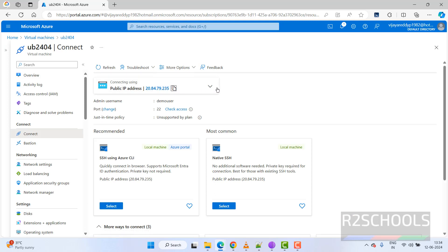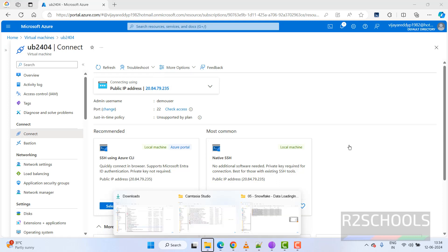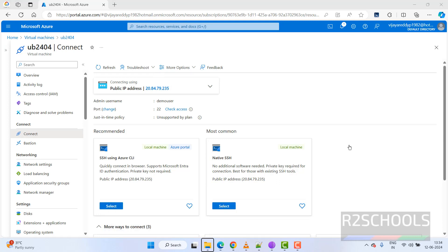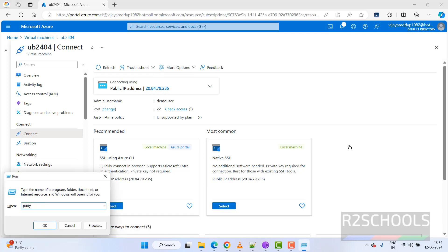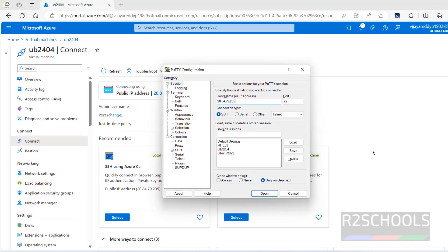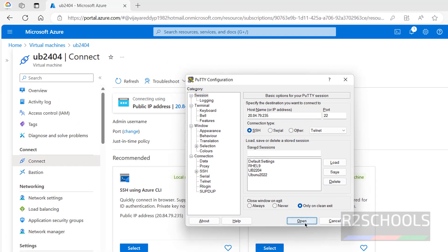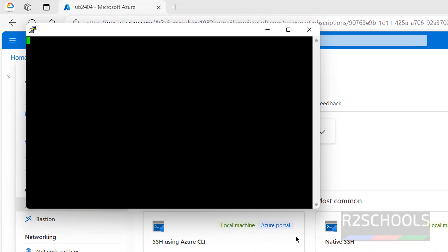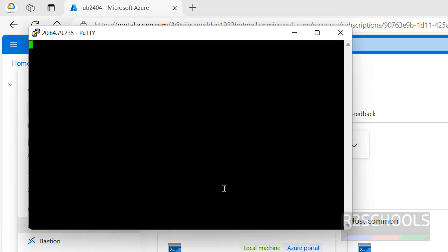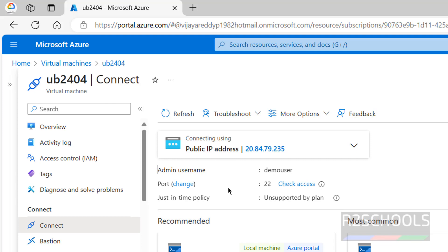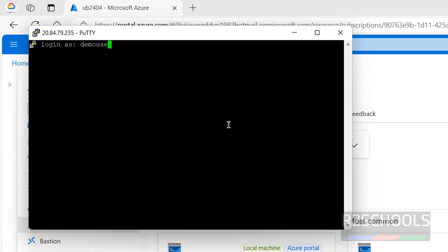Copy the public IP address. Open PuTTY, paste the IP, then click Open, and click Accept. The username is 'demouser' — provide the password that was set during creation.